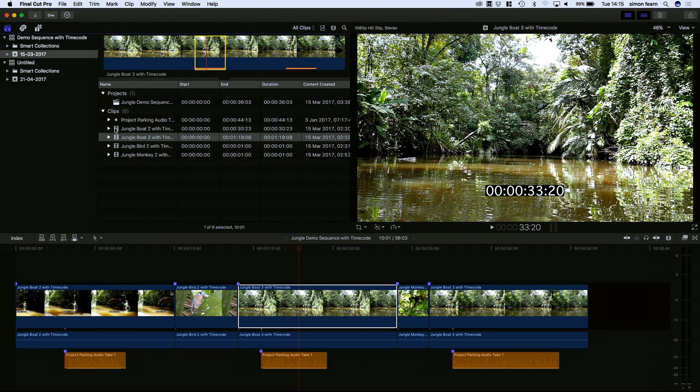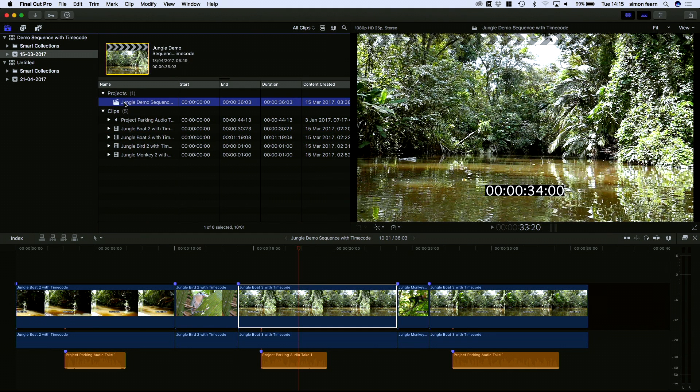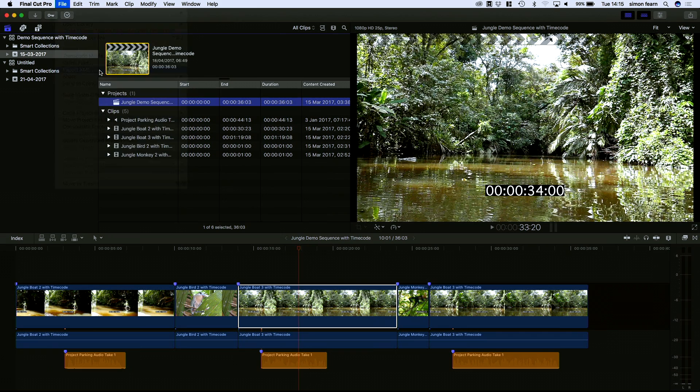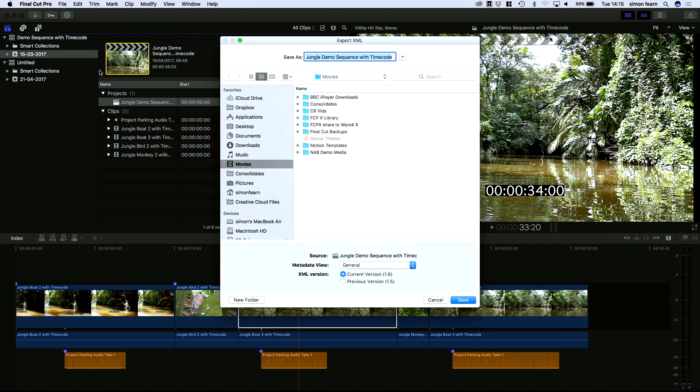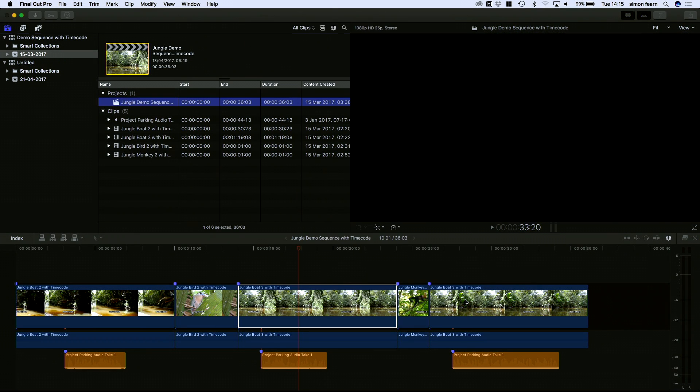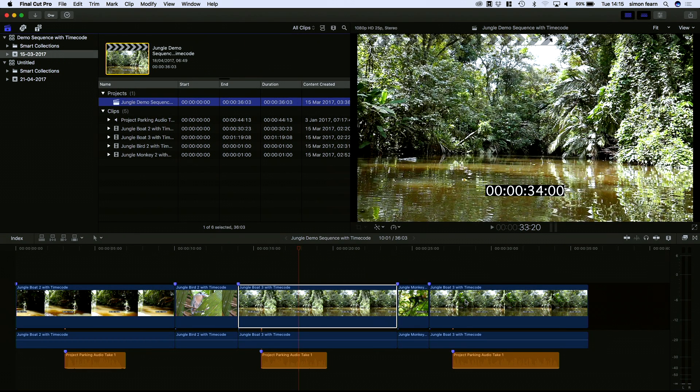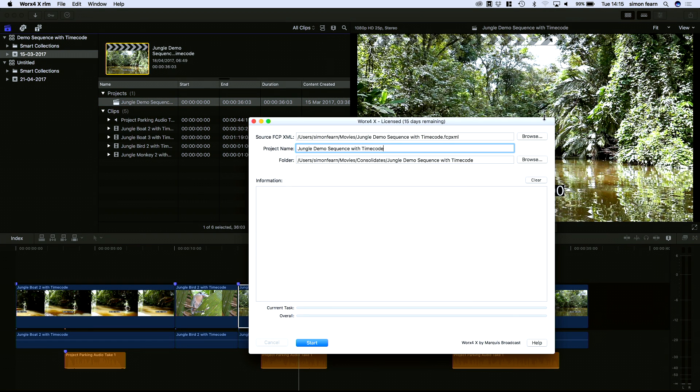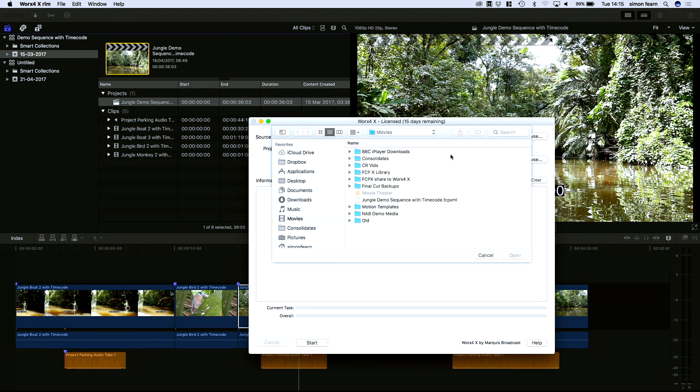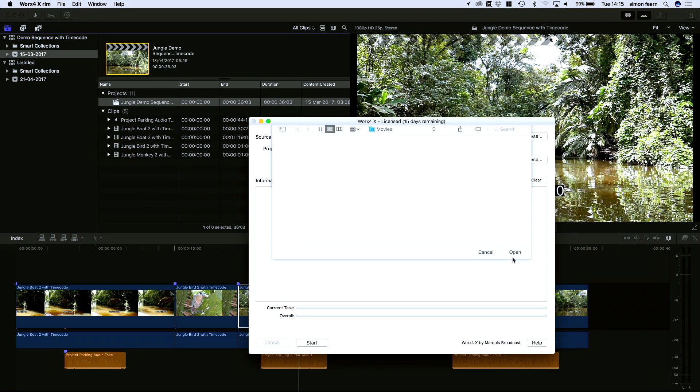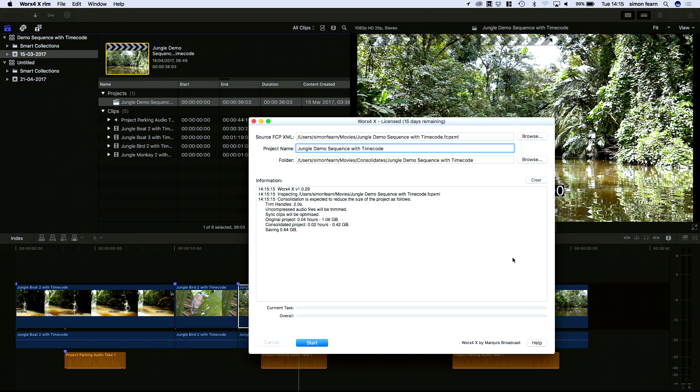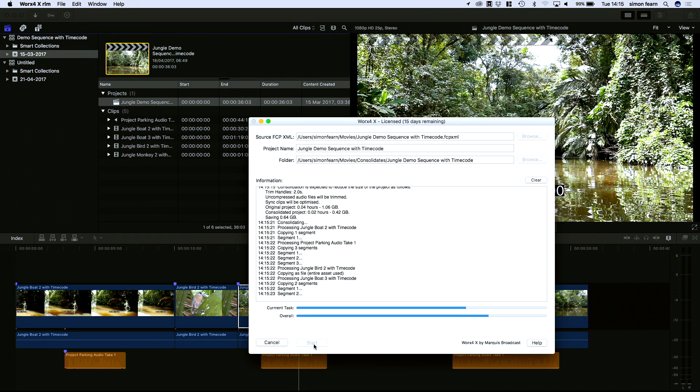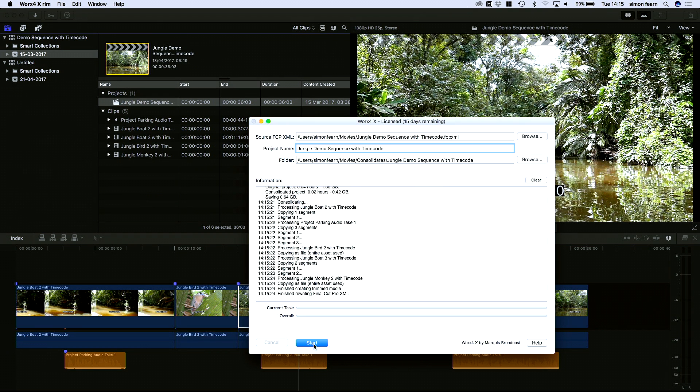So what we're going to do is take this one project and export it. We're going to put it out and save the XML. We could do a share too, and open up Works for X. Find that XML and hit the processing. So it's going to tell us how much space it thinks it's going to save and it's going through and copying all of that media.